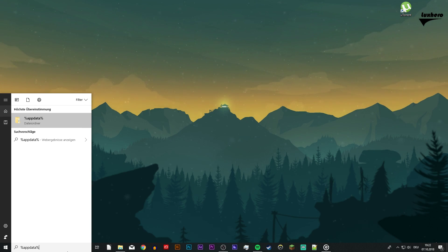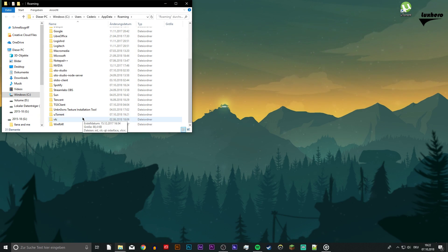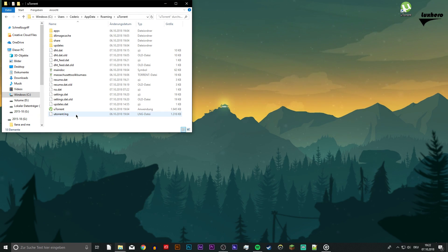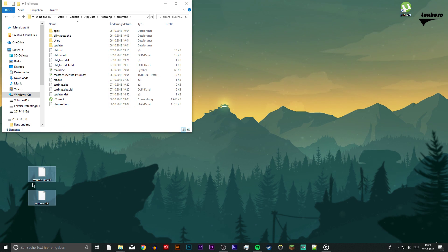Search for %appdata% and search for the uTorrent folder. Open it and find your resume.dat and resume.dat.alt files.